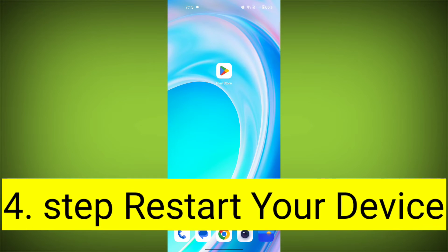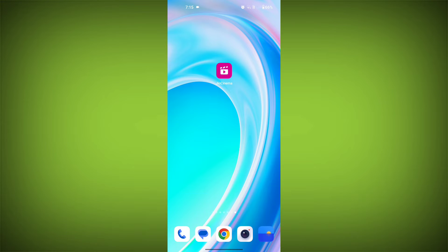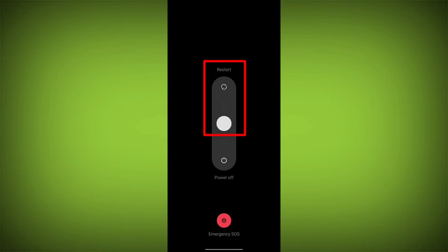Fourth step: restart your device. Reboot your phone or device to refresh its settings. To do this, long press on the device's power button and swipe to restart it.